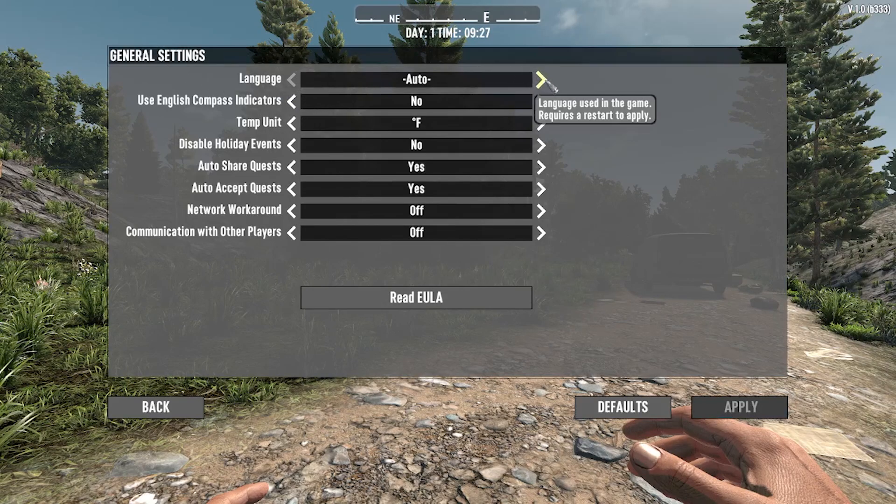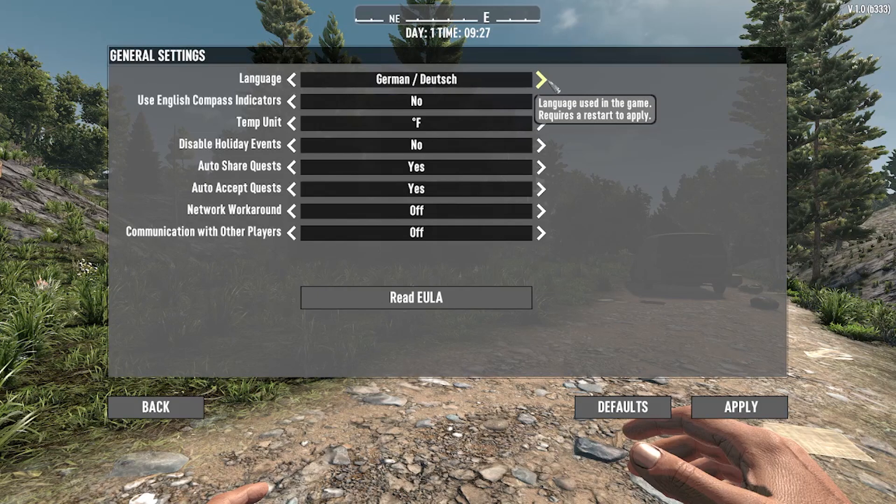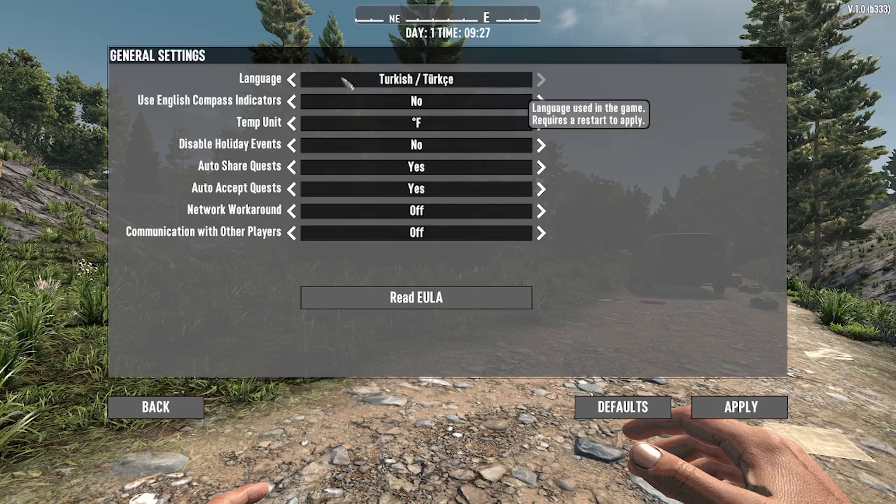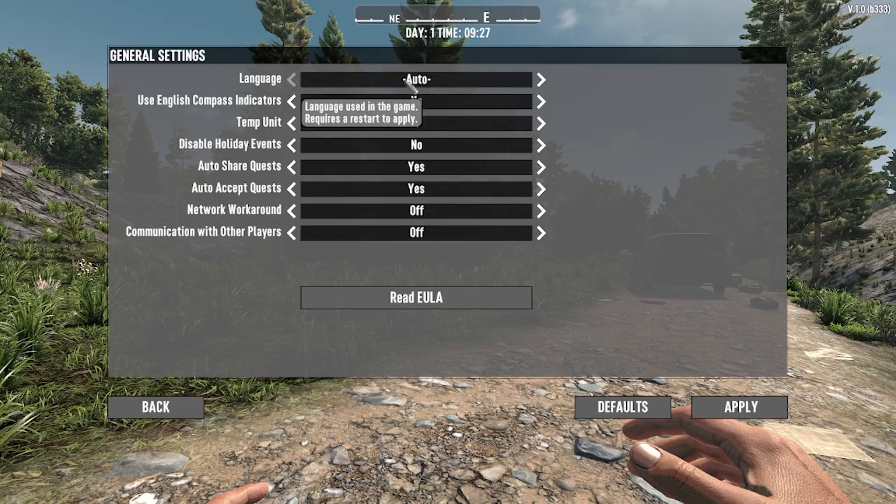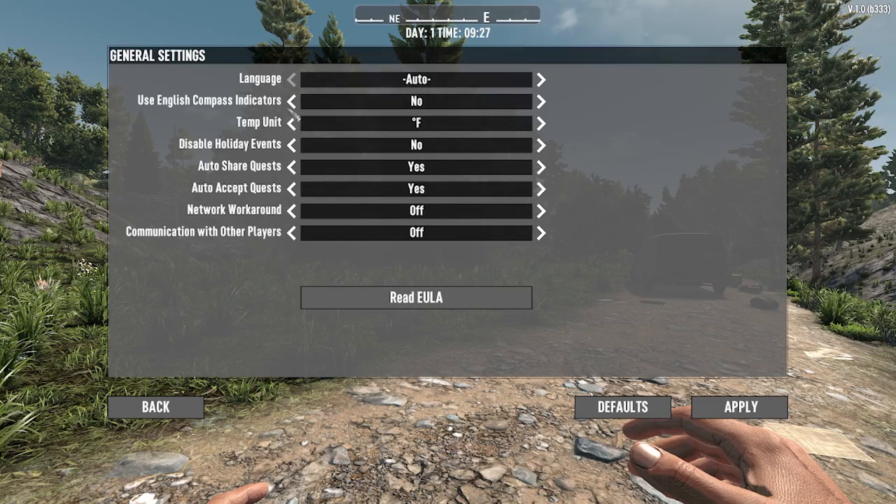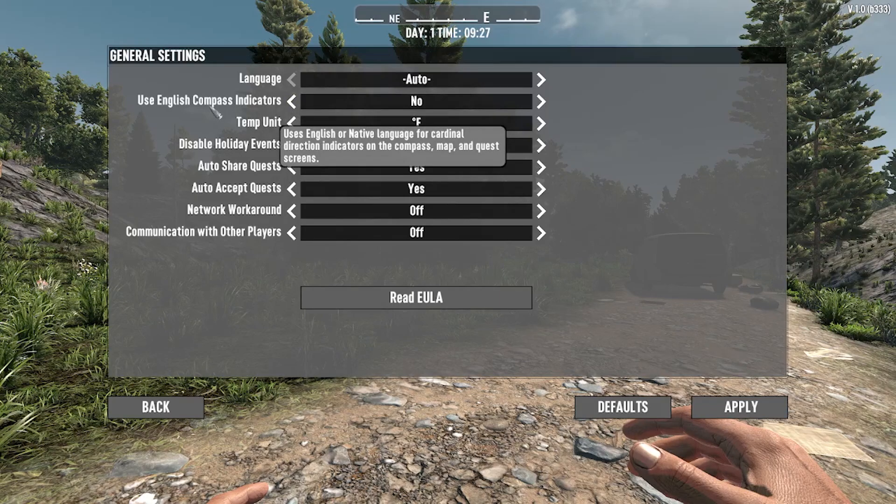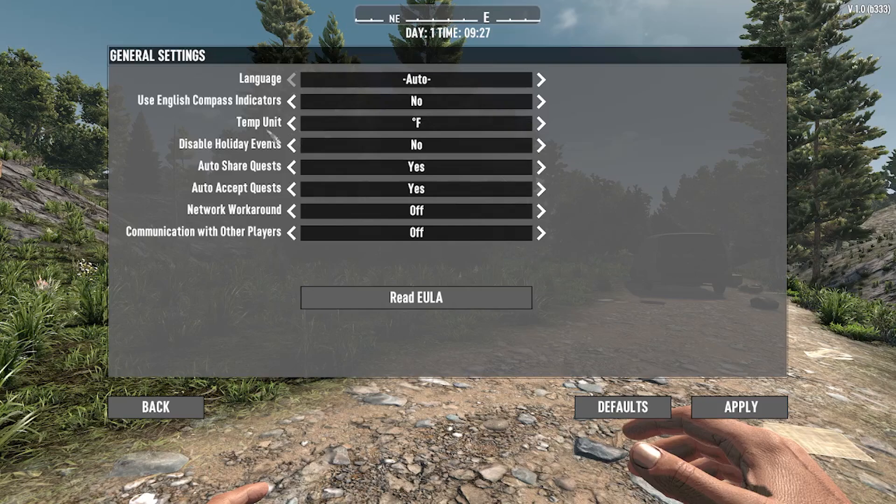By scrolling right, simply choose your language, or alternatively you can leave it at auto selection. You can use English compass indicators or leave it in your native language.